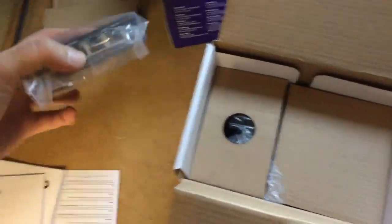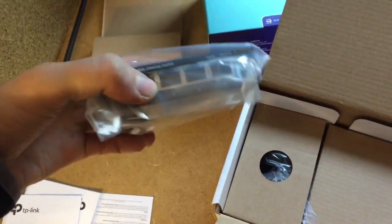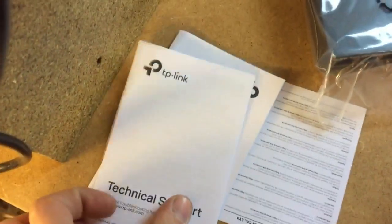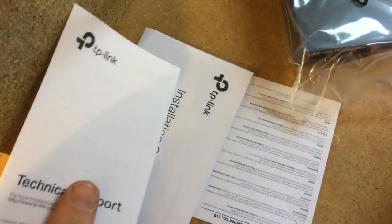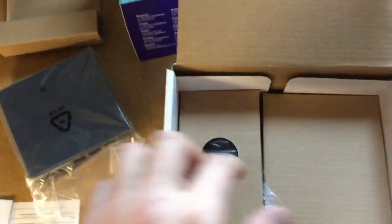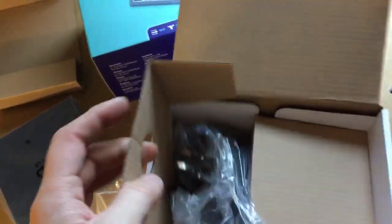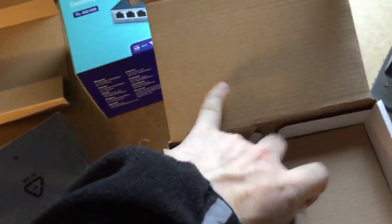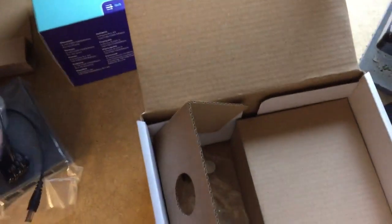So anyway, this has obviously got the switch, you've got your technical support and installation. I mean really, plugging stuff into it. If it works, it works.